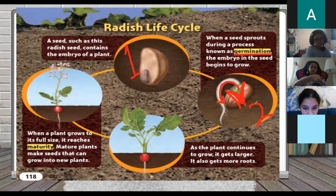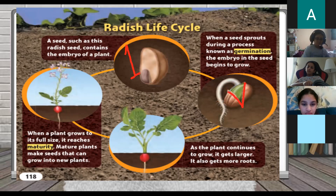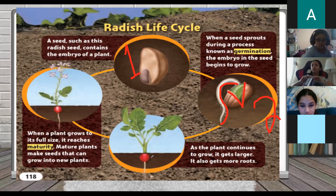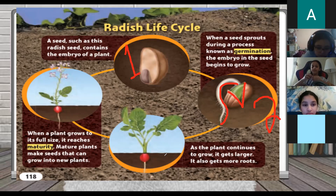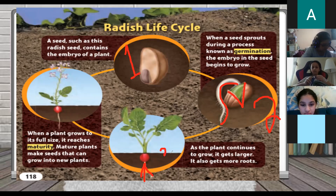Germination is when the seeds start to grow — it opens up a little bit and then starts to grow. The embryo in the seed begins to grow. When a seed sprouts — sprout means to break down or open up a little bit. When it's opening up and something goes up, this is germination. The embryo in the seed begins to grow, the seed will break down and sprout.